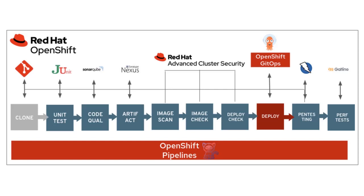As the foundation of this pipeline, we're leveraging OpenShift Pipelines using Tekton. Starting at the left, we'll be using a GOGS source code repository to store our source code, JUnit to perform source code unit testing, SonarCube for source code quality checks, and Nexus to store build artifacts generated by the pipeline.